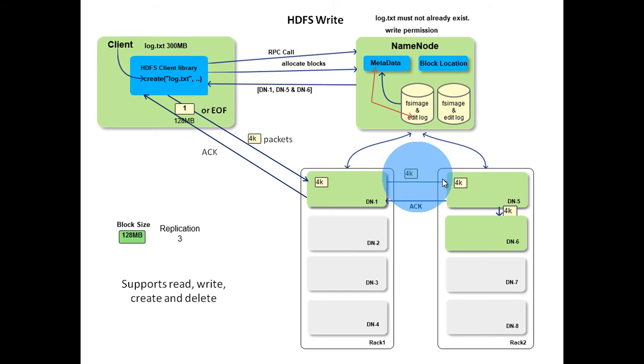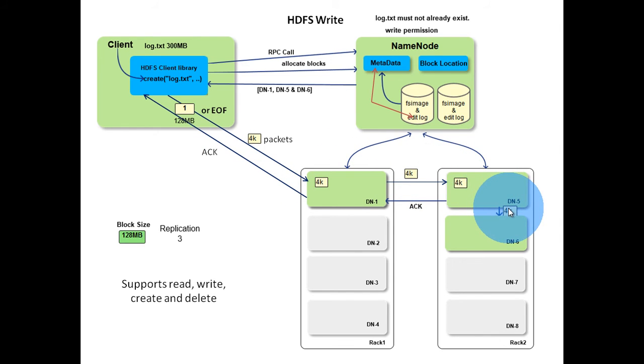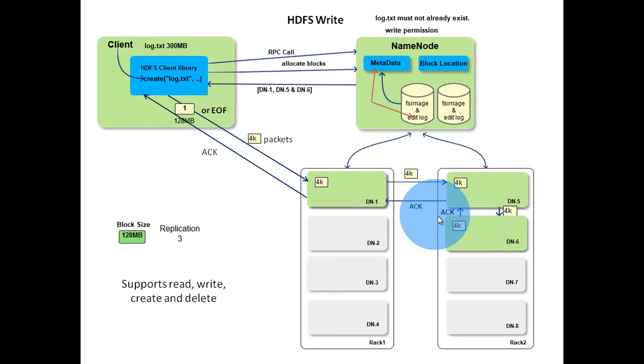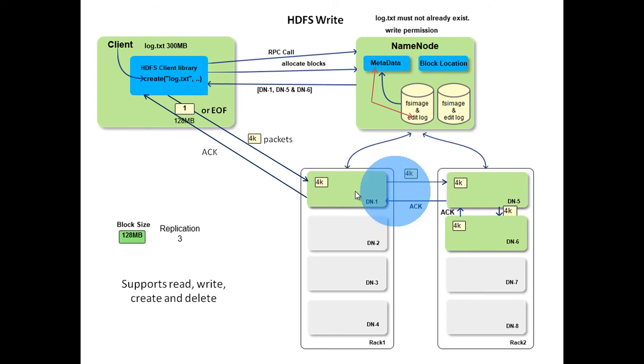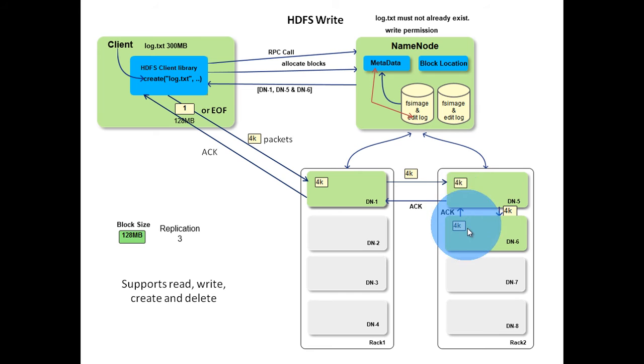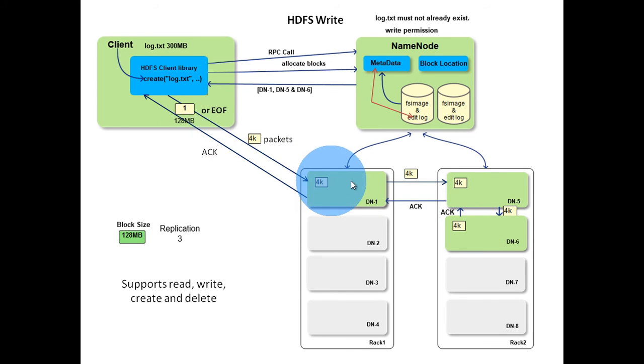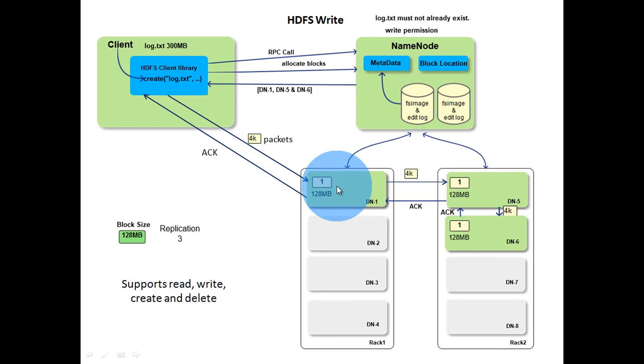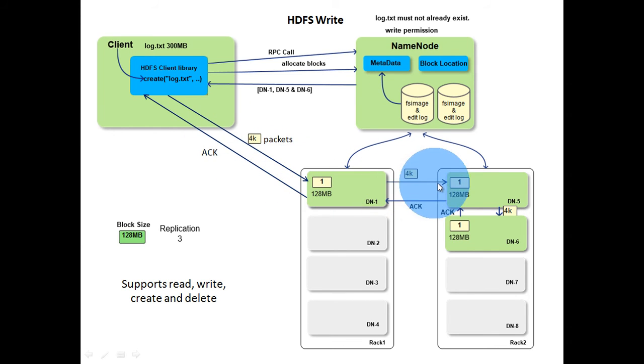Similarly, data node 5 stores, forwards, and acknowledges. Finally data node 6 stores and acknowledges. Thus, a data node can be receiving data from the previous one in the pipeline and at the same time forwarding data to the next one in the pipeline. This way a block is stored in all three data nodes packet by packet.